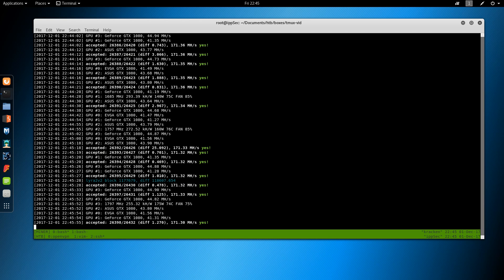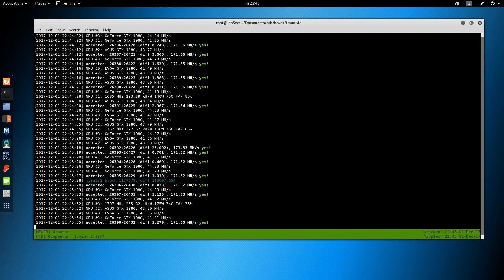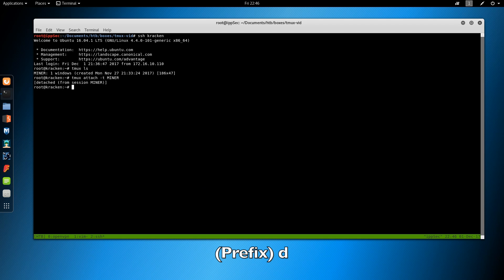I'm going to switch back to window 1, kill this, hit the Prefix key then D to detach, and exit out of my Miner session.